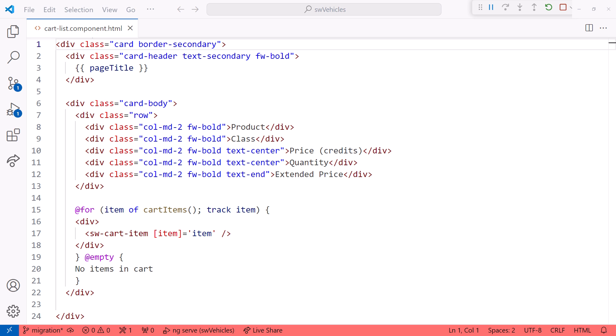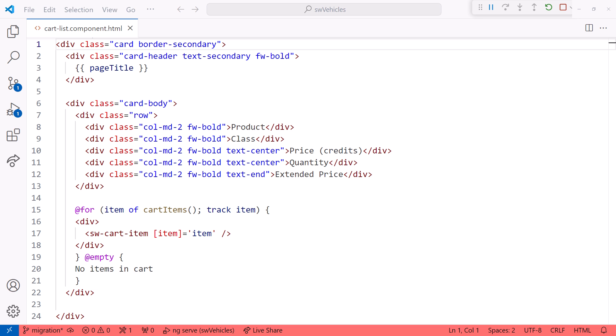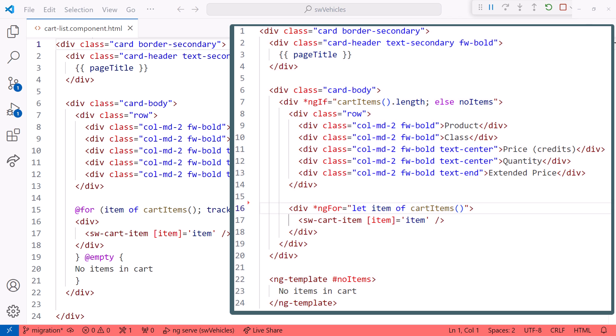Hey! With Angular's new Control Flow syntax, we can simplify our templates, improve performance, and reduce bundle sizes. But do we really have time to manually change each of our templates from this to this?